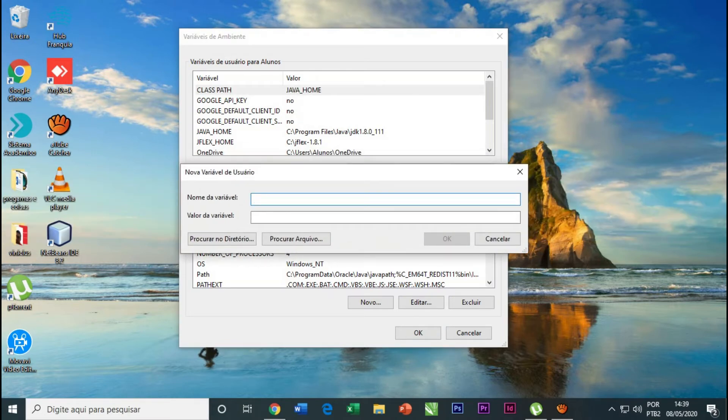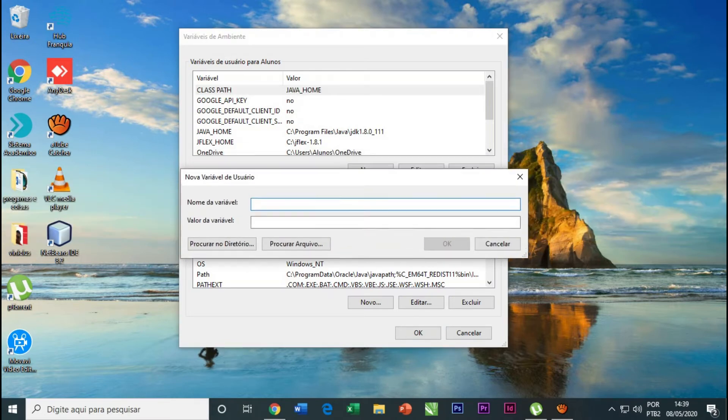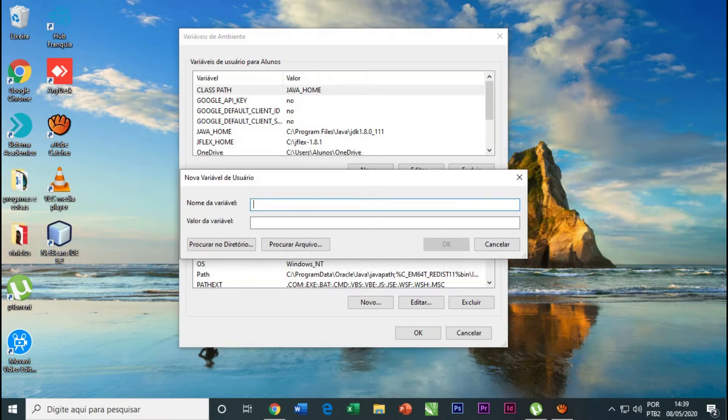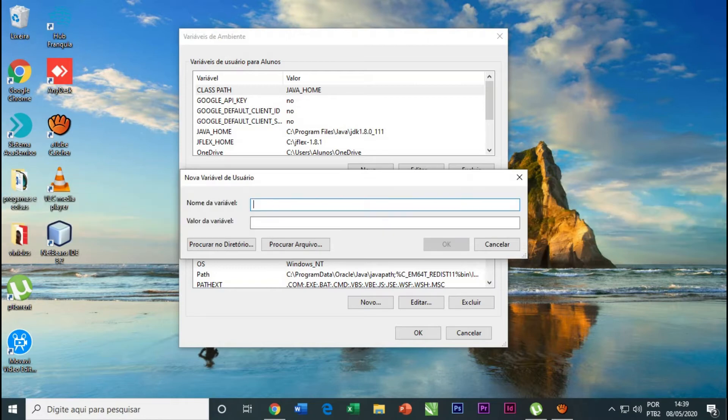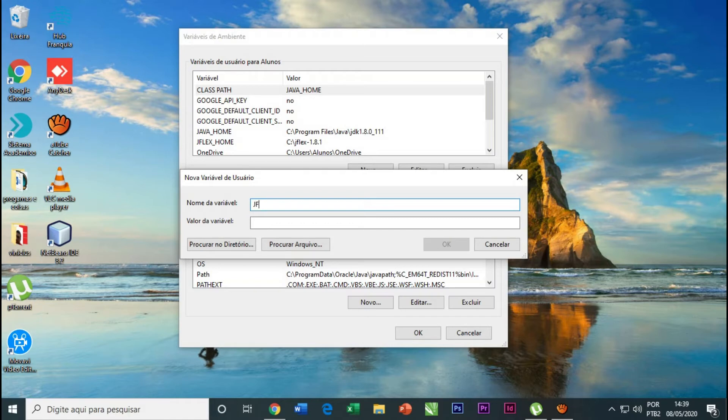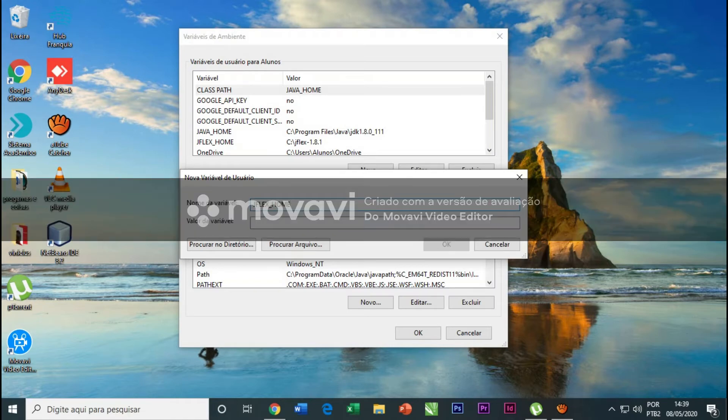Now we're gonna create a new variable. We click on New. The name of the variable will be GFLEX_HOME. You have to do it in the same way that I am doing, because if you don't, there will probably be an error.